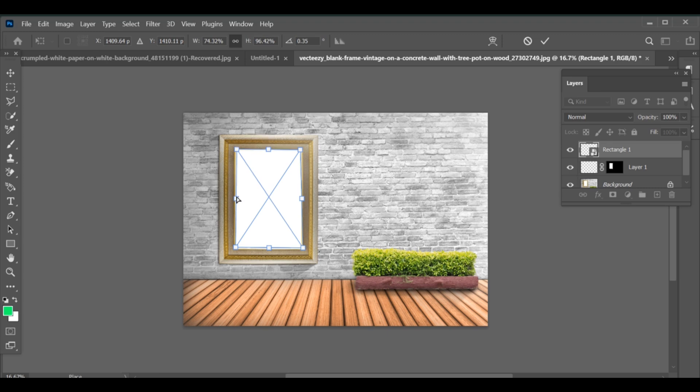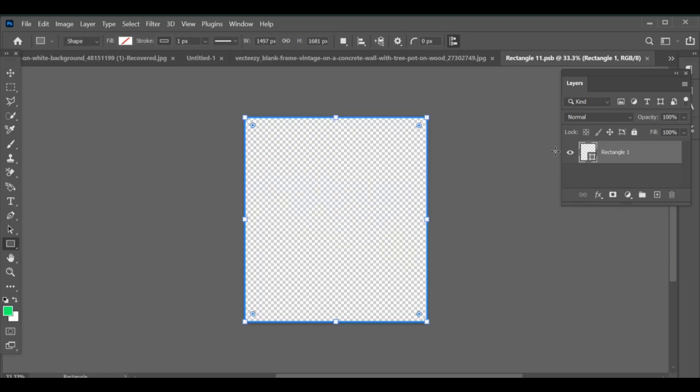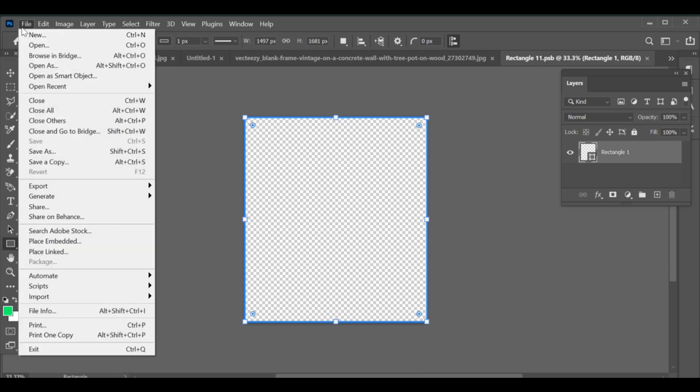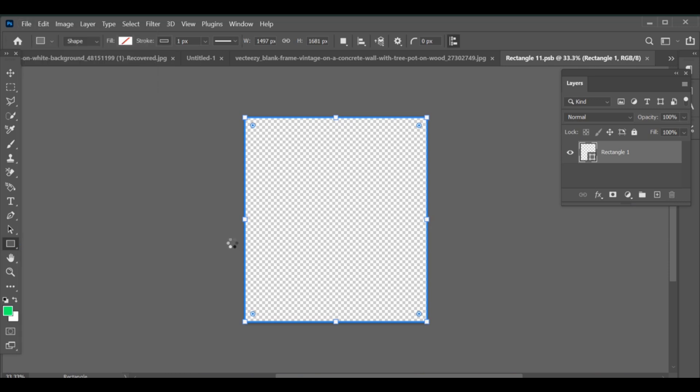Once that's done, select the rectangular shape layer, hold and press it, it will bring you to its layer. After that, go to File, Place, Embed and insert your image.